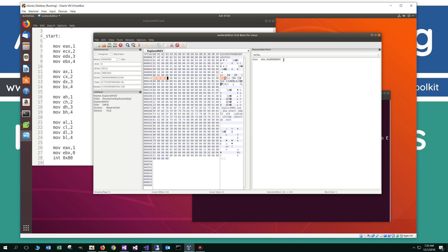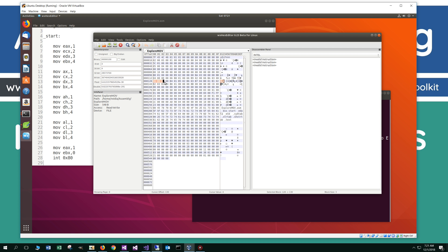The next instruction has B8 again but prefixed with 66, and we're only dealing with 16 bits — two bytes. Highlighting these, you can see we're moving the value 1 into the AX register. Since we're dealing with the A register, the 16-bit AX register is the lower 16 bits of EAX, represented by the 66 prefix. Same logic: 66 on B9 is the counter register CX; 66 BA is the D register DX; and 66 BB — we're going to move the value 4 into BX.